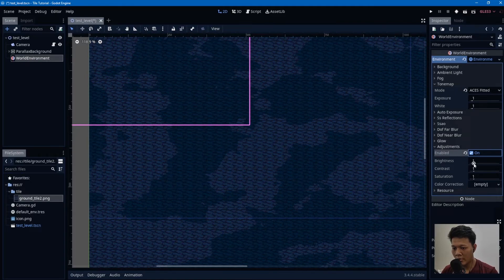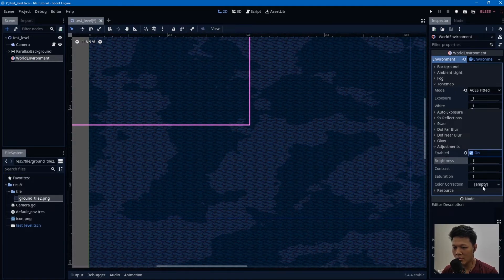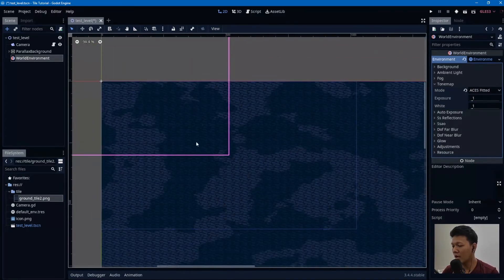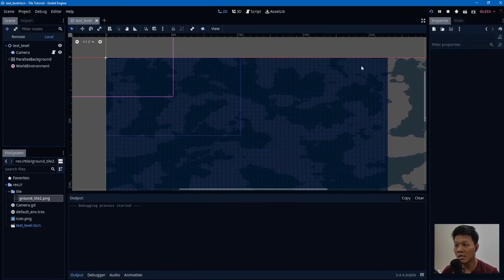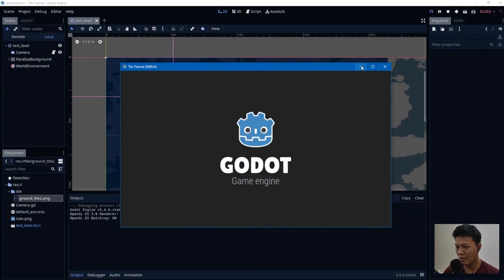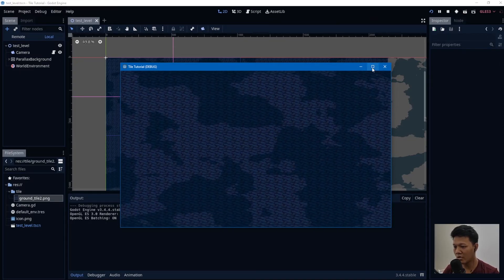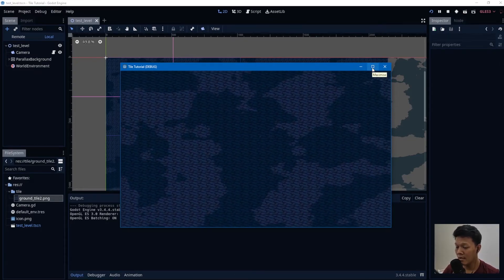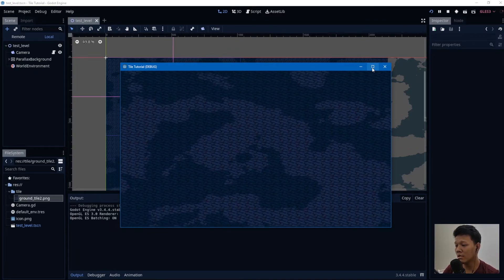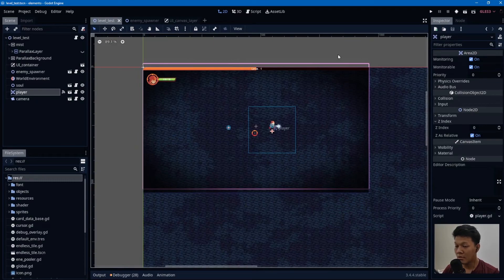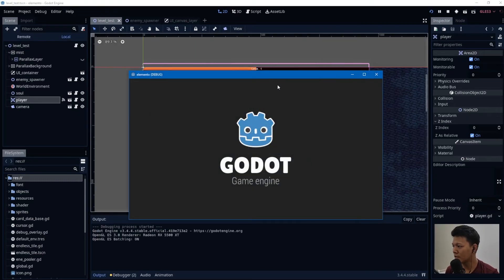If you want to add more adjustments it's all up to you — depends on the mood you want to achieve. Let's run it and check: it's infinitely tiling and fully seamless. Looking great!